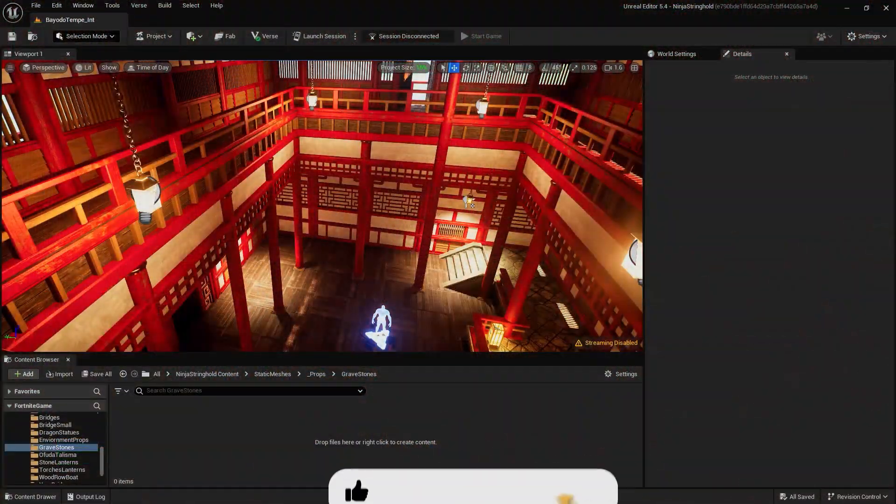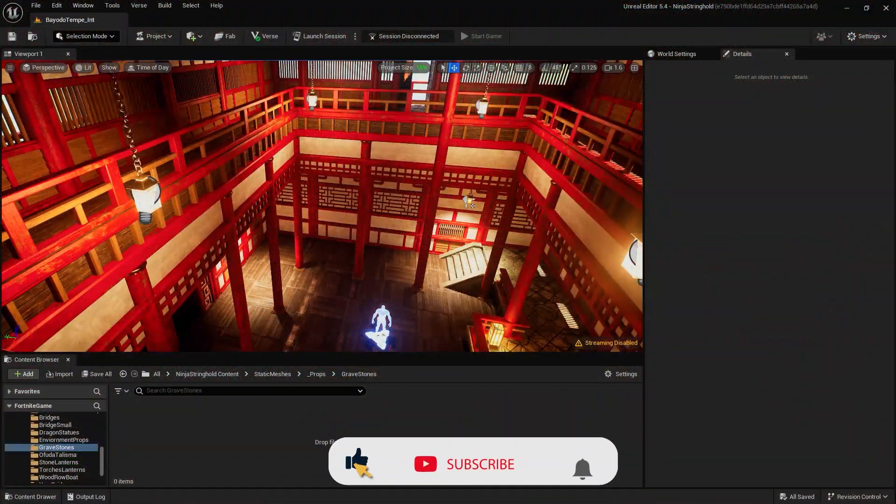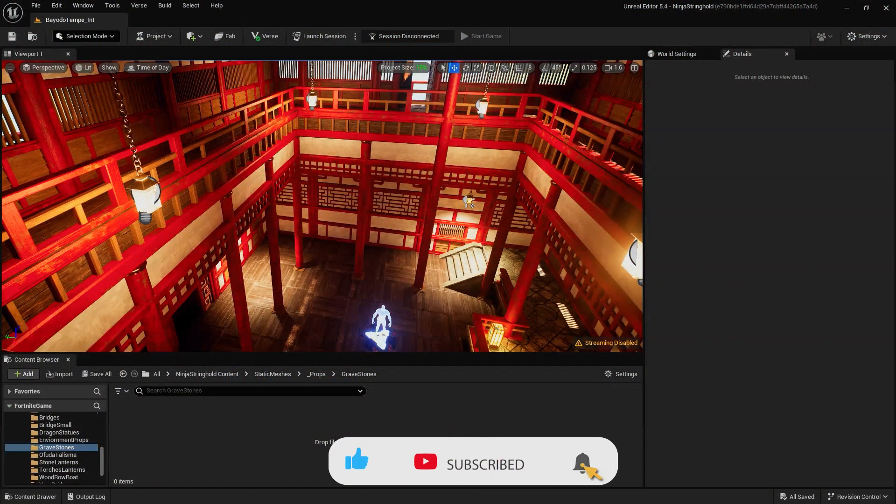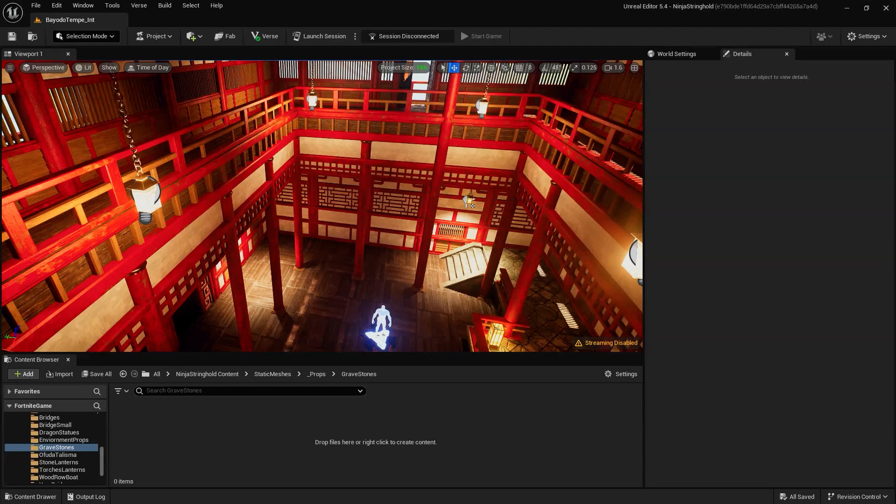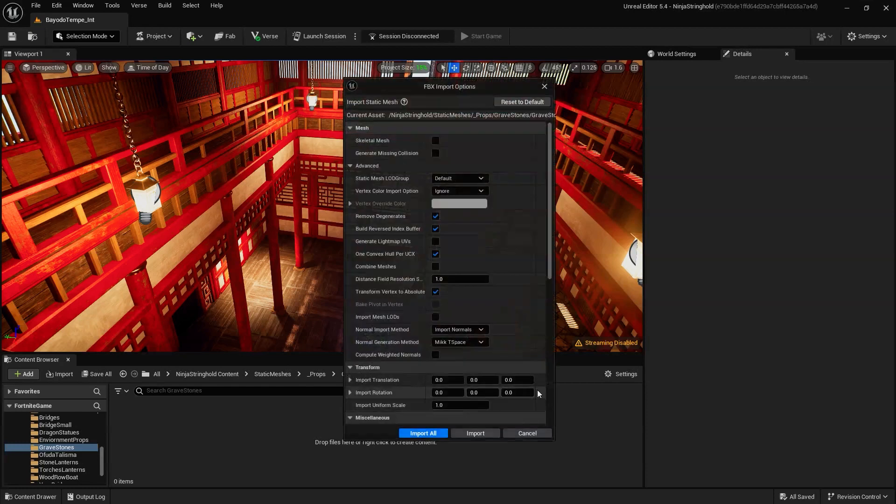To begin, you'll first need to download, purchase, or create a 3D asset and import it into UEFN. To do that, we can simply drag our FBX and our textures into the content browser.